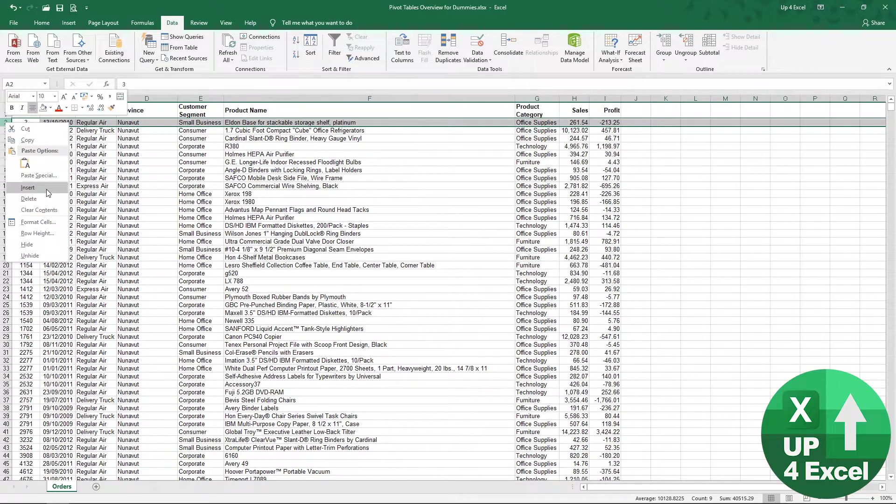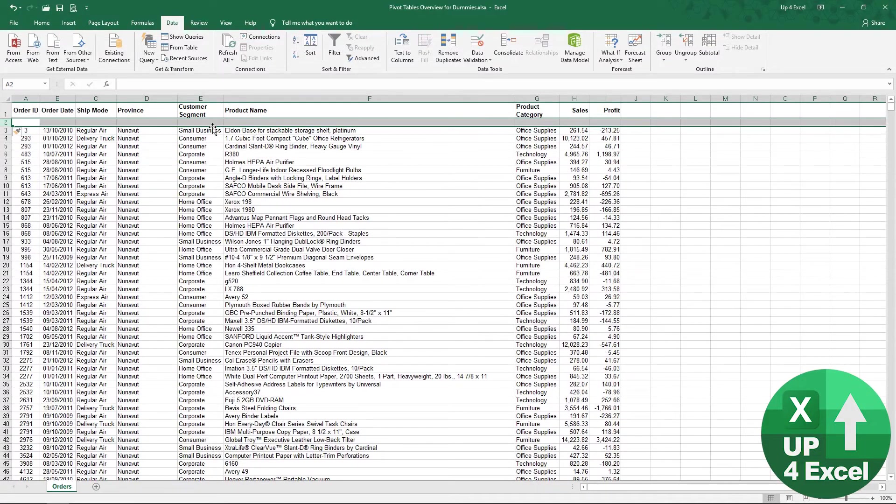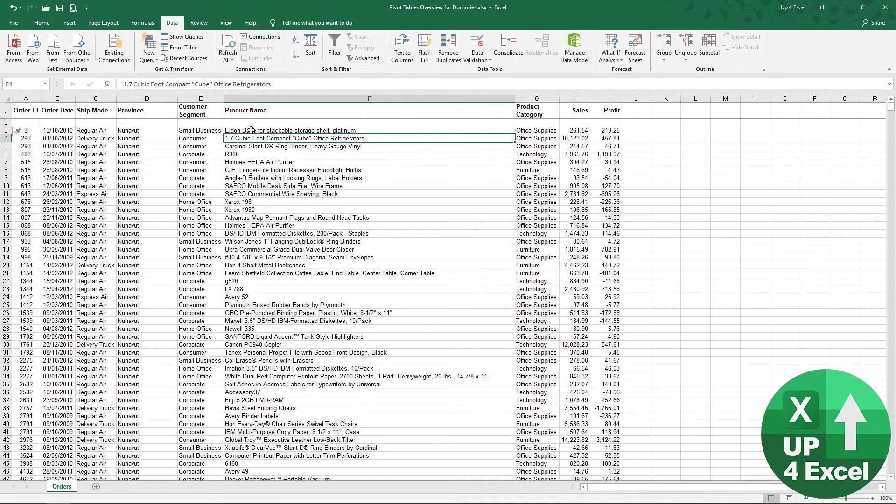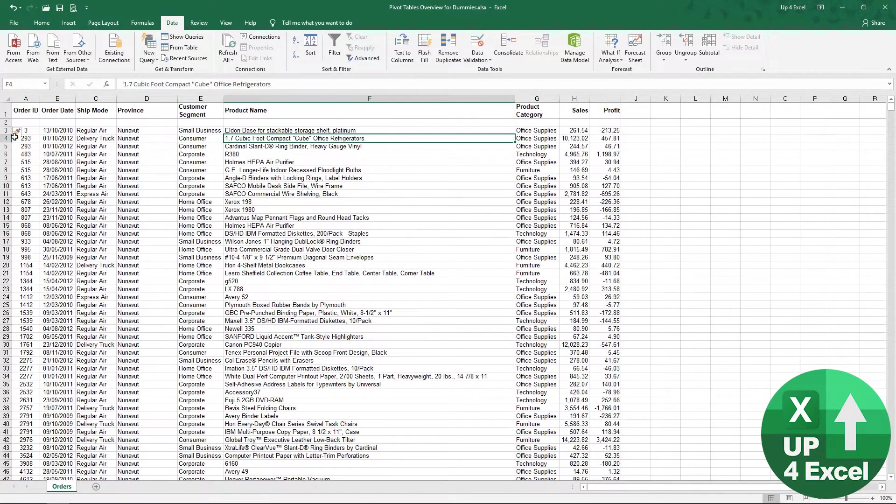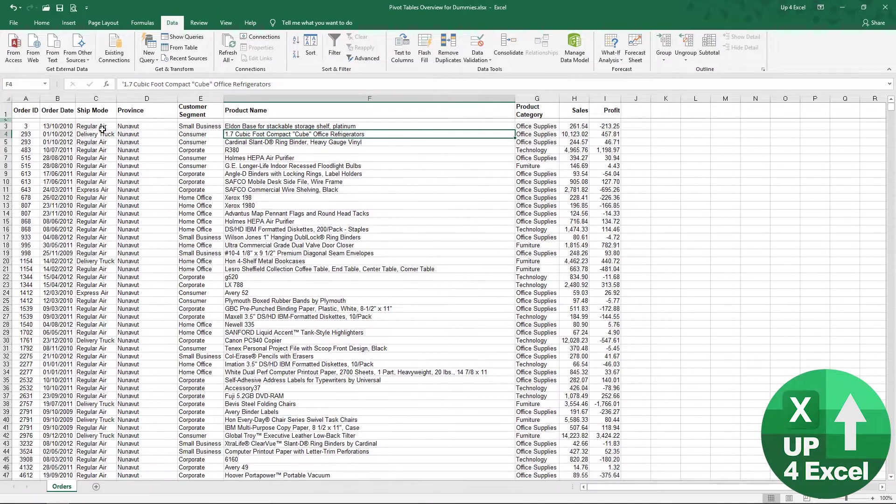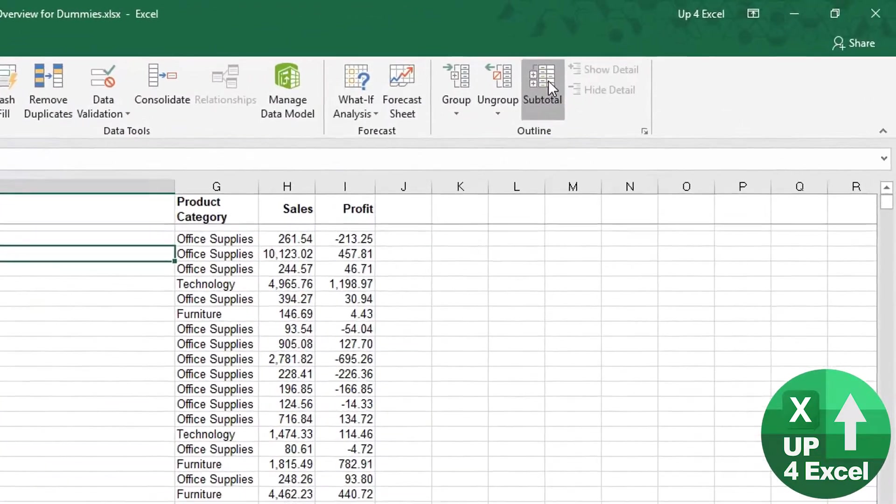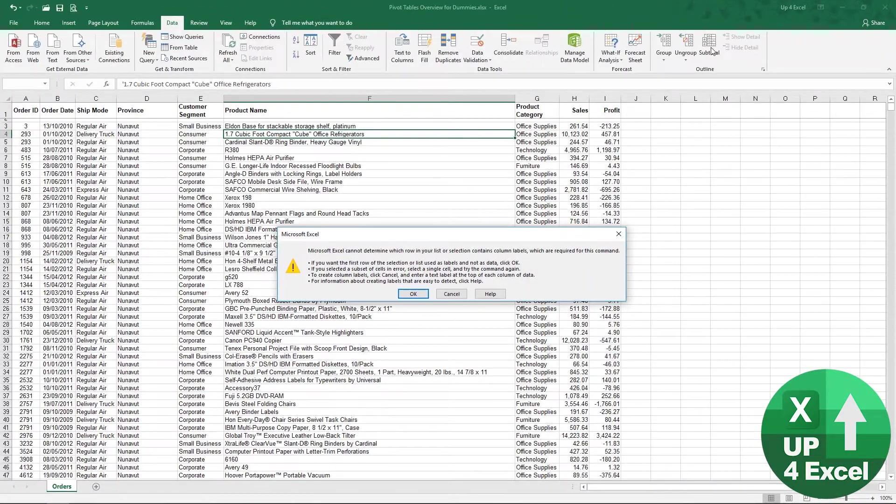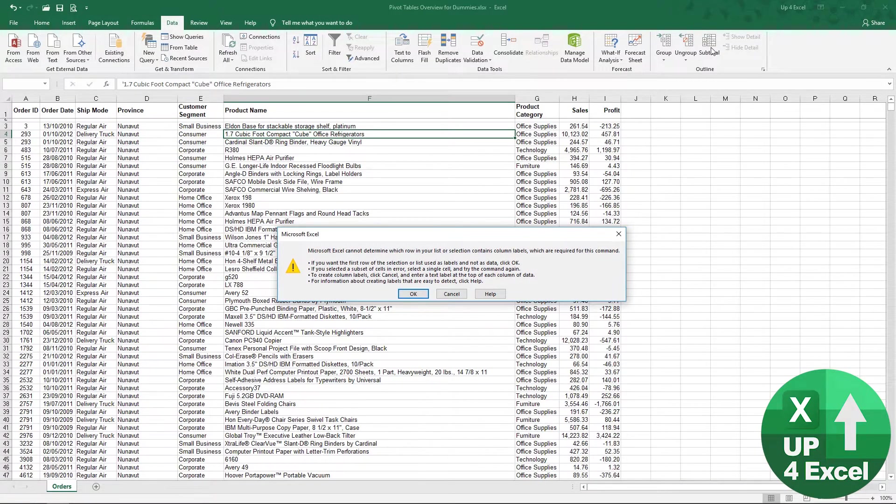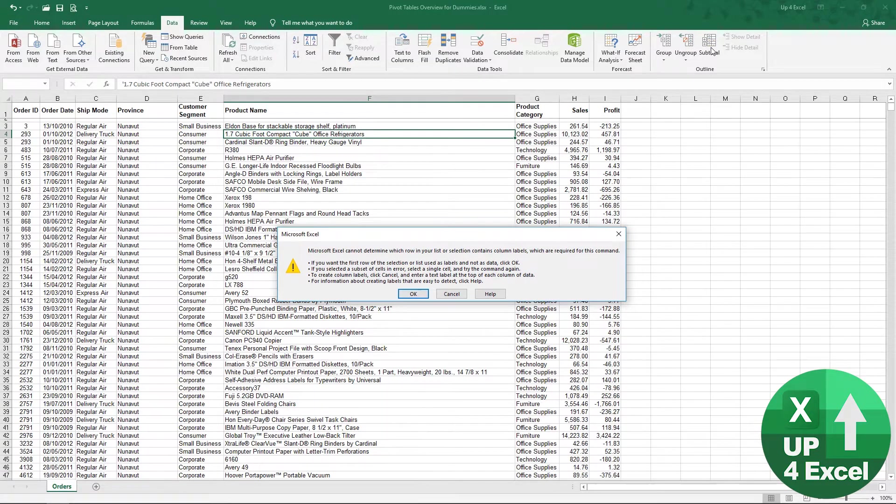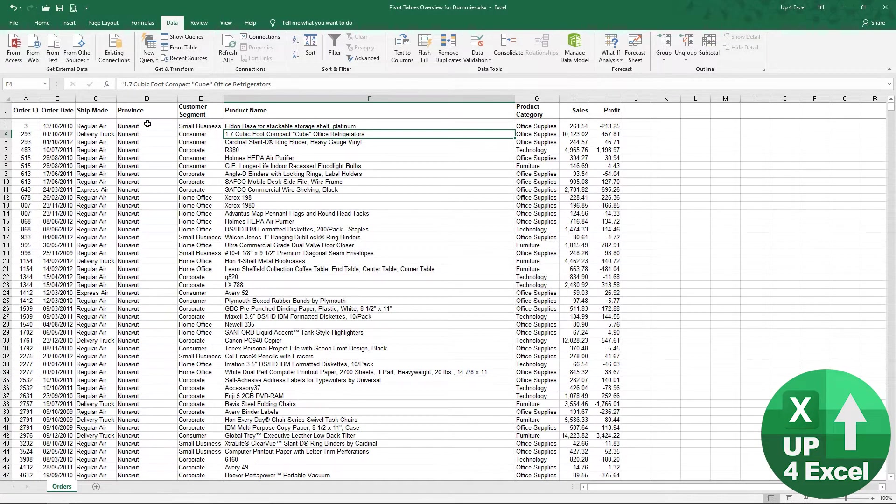If I insert a row at the top, which might look nice, I think that looks quite good. But if I now hit this button, I get an error. It can't work out where my titles are and what can be subtotal.